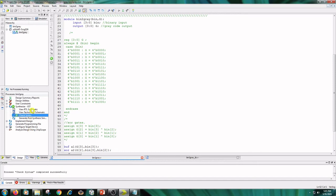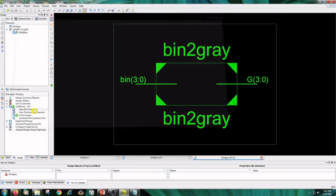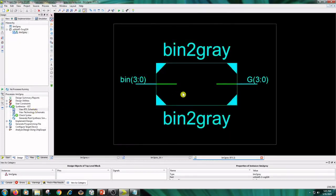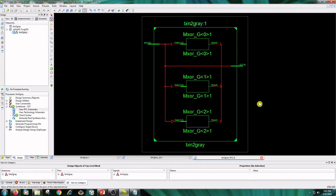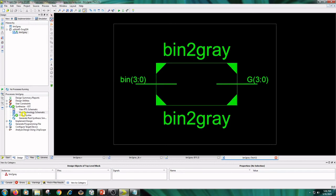View RTL schematic and technology schematic.